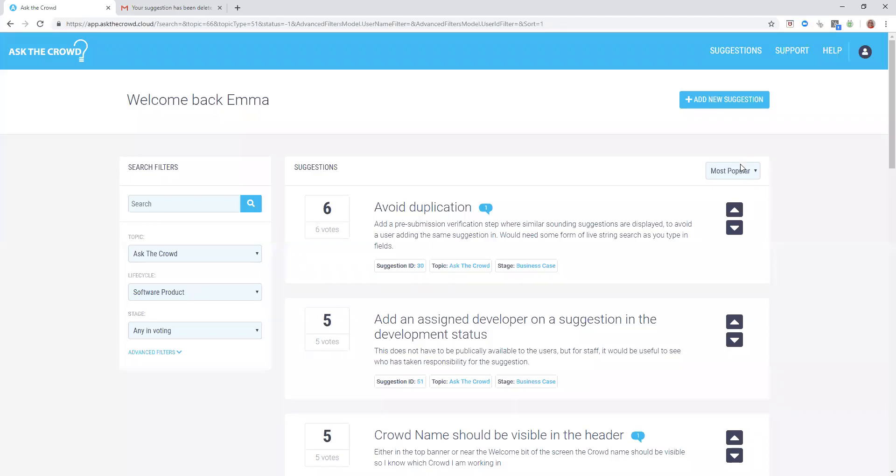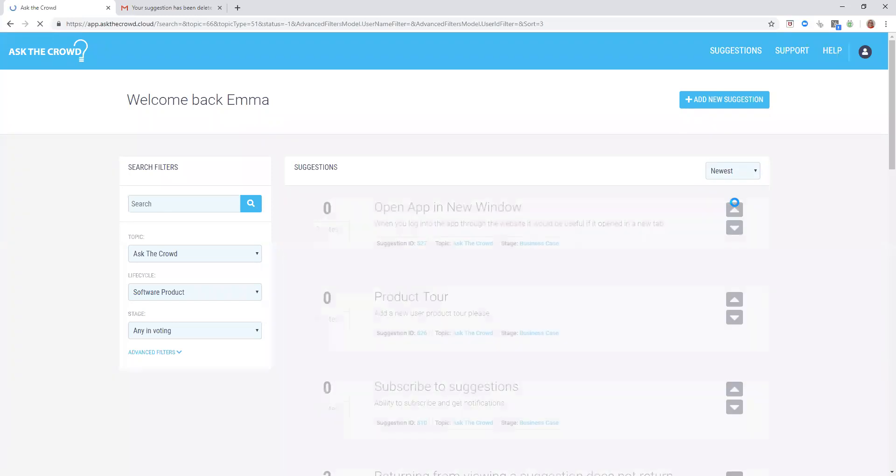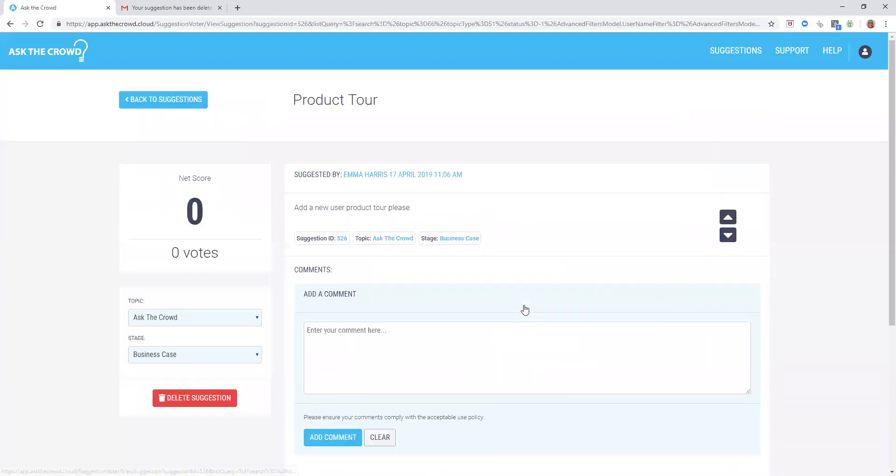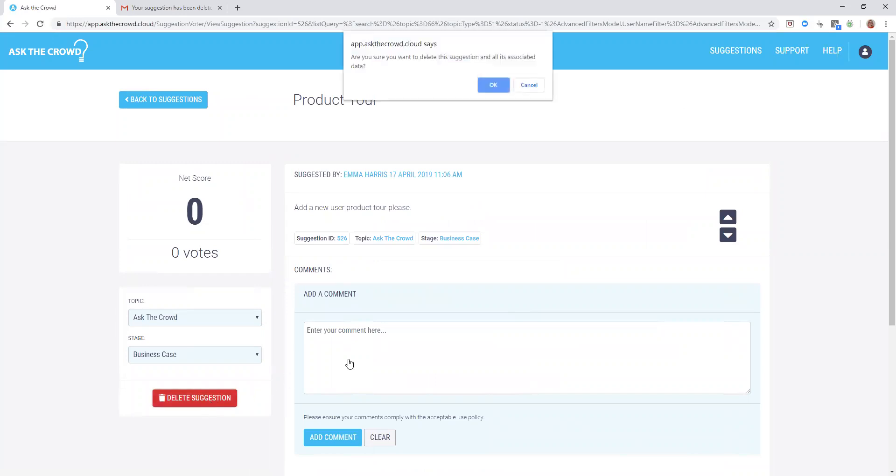If you would like to delete a suggestion, find it in the Suggestions list and click on it. Click the Delete Suggestions button and a window will pop up asking you, are you sure you want to delete the suggestion and all its associated data? Click OK if you're sure that you do.